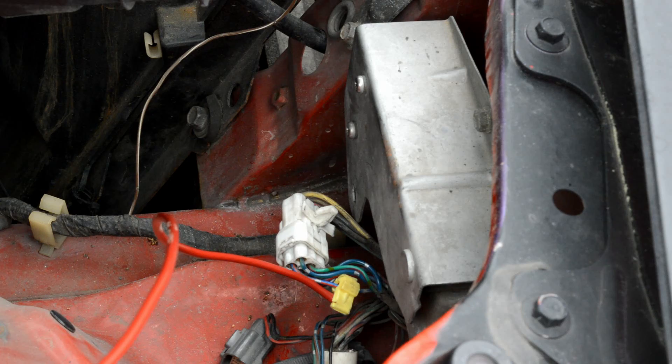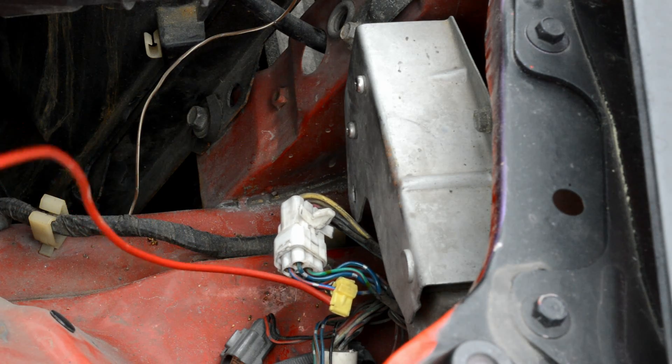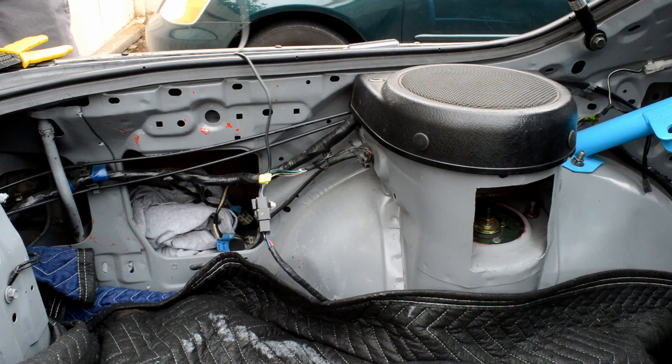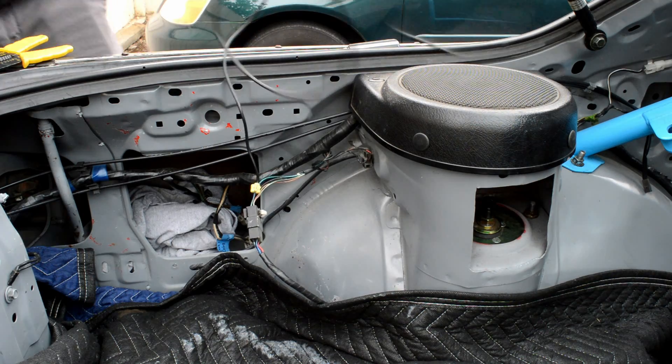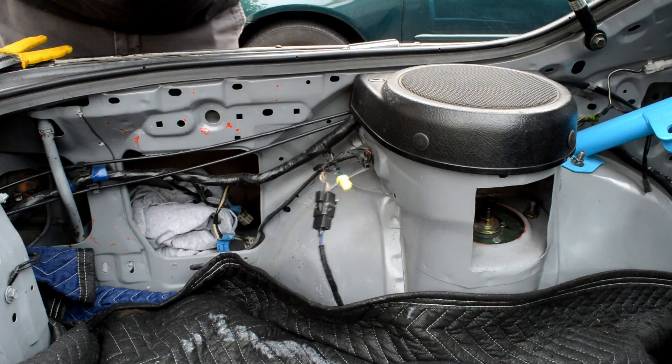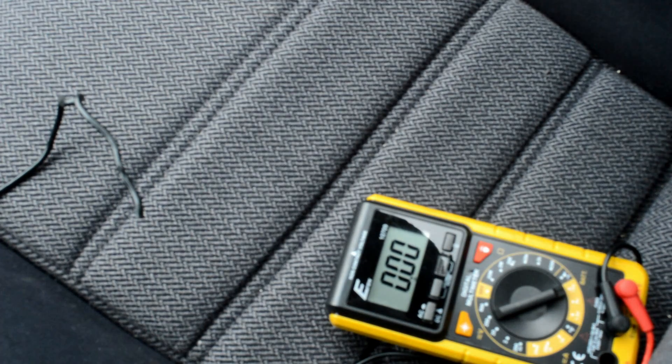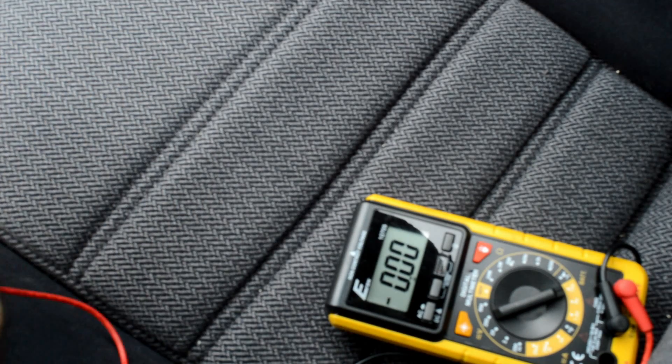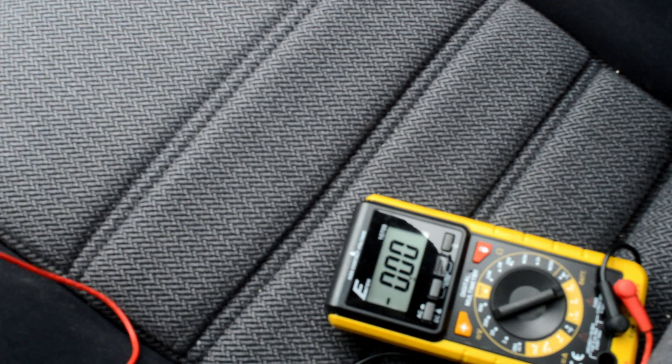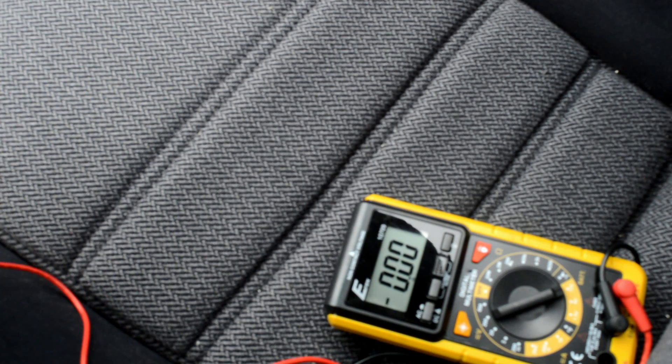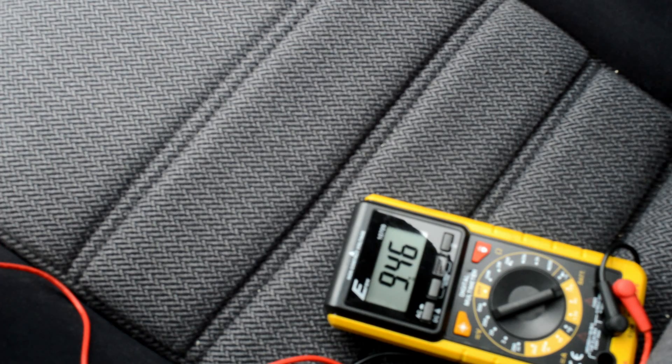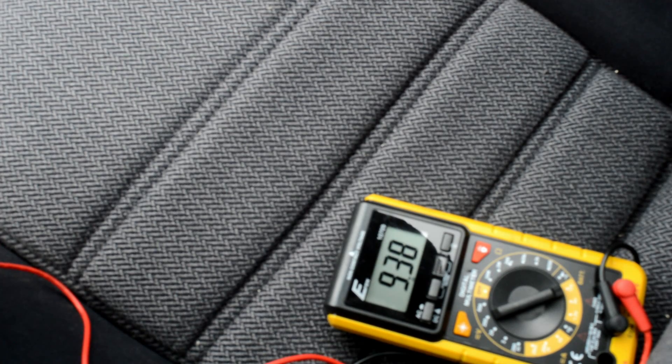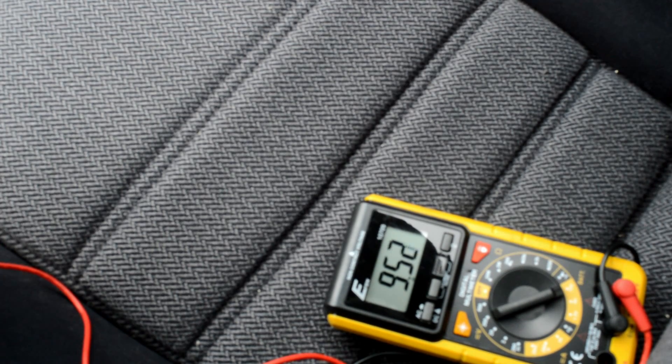I then splice into the wire that runs to the fuel pump from the front to the rear. Before I begin testing, I do a quick check with the car idling and I can see that the voltage is around 9 volts at idle. Now I'm ready to test.